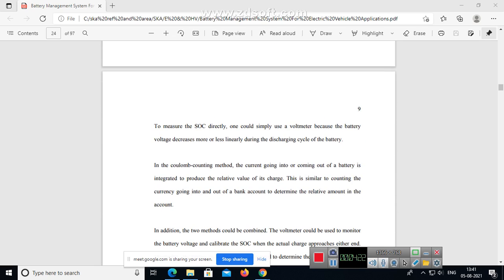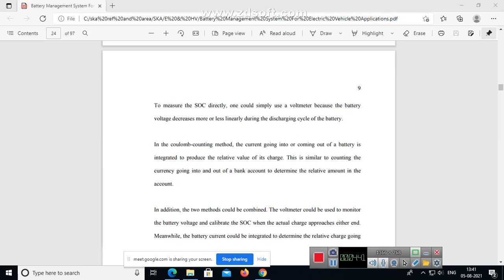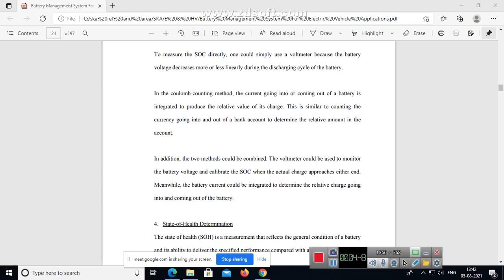To measure the state of charge directly, one could simply use a voltmeter because the battery voltage decreases more or less linearly during the discharging cycle. In the Coulomb counting method, the current going into or coming out of battery is integrated to produce the relative value of its charge. This is similar to counting the currency going into and out of a bank account to determine the relative amount in the account.